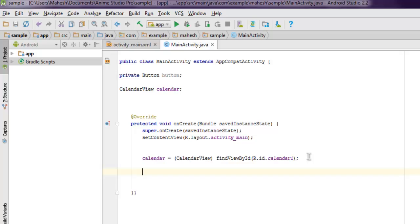Now I'm going to use one functionality where if I check on that particular date, I need to see the toast message that can display the selected date. So what we're going to do is we're going to use setOnDateChangeListener.